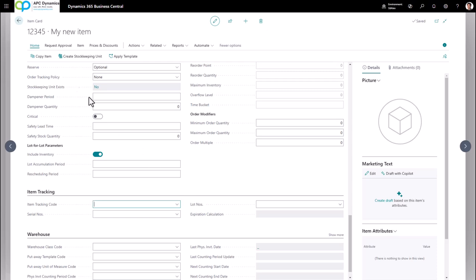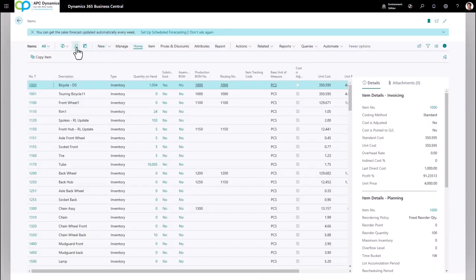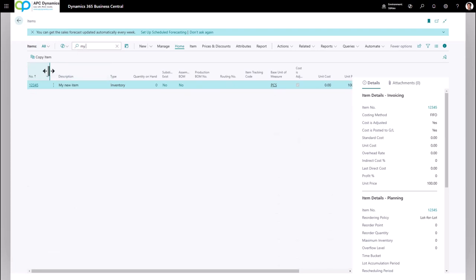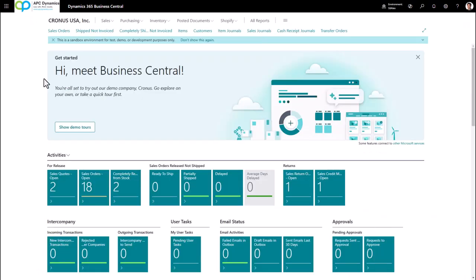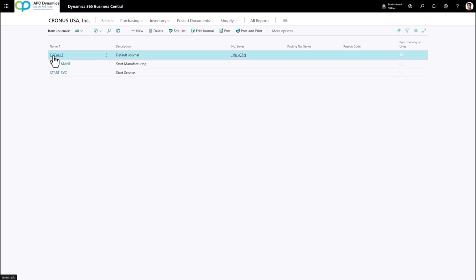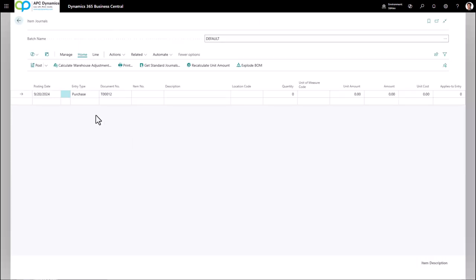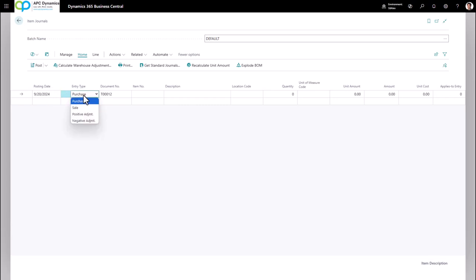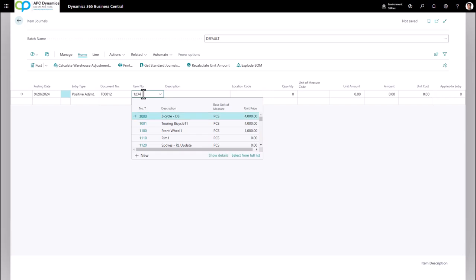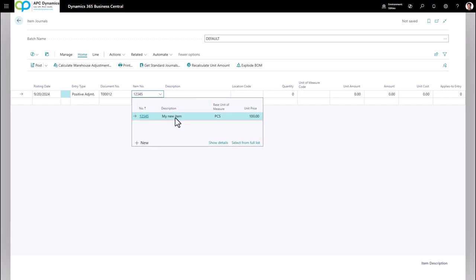That's the item card. You can close out of this and use the binoculars to search for this item again. Now let's talk about adjusting inventory into the item we just created. Go to the Item Journals and pick a batch. In the item journal, the first field to pay attention to is the Posting Date — this is the date you want to make the adjustment. The Entry Type will always be a positive adjustment or negative adjustment; in our case I'm going to do a positive adjustment, and the item number is the item we want to adjust.